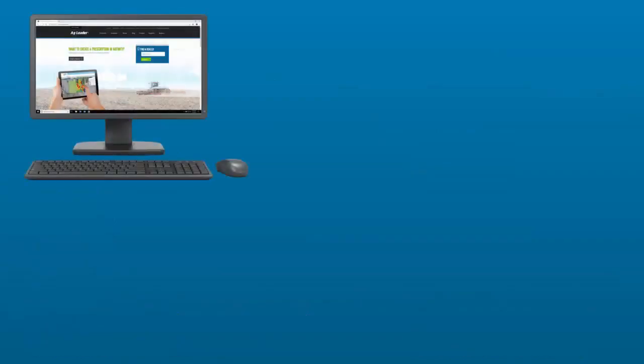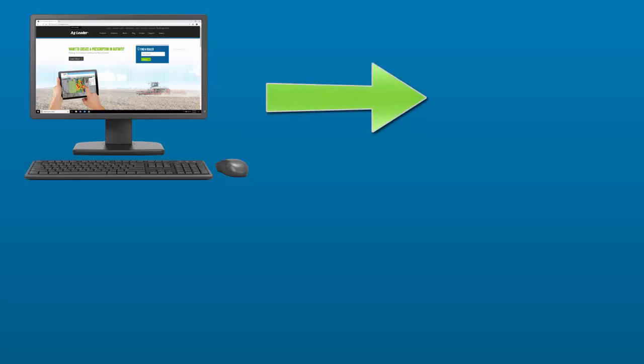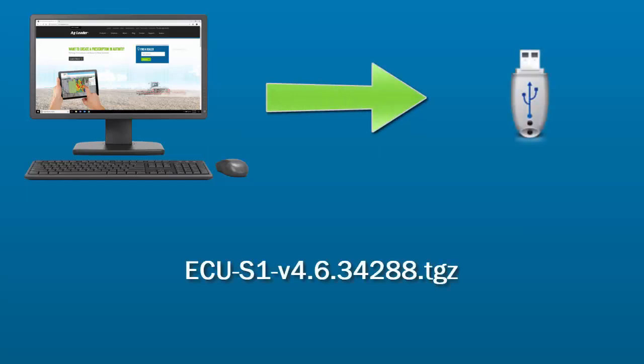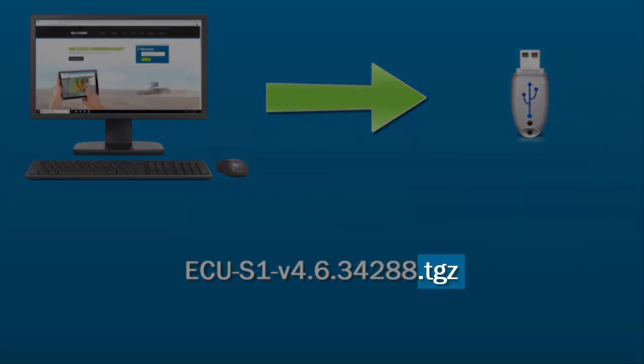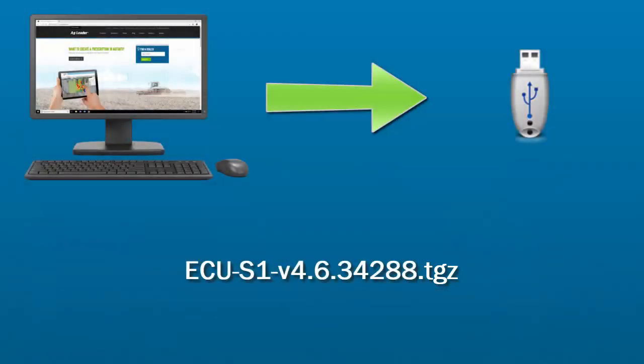First, the upgrade file will need to be downloaded from the AgLeader website and copied to a USB drive. Do not change the name of the upgrade file. Verify the file extension is TGZ before removing the USB from the computer.